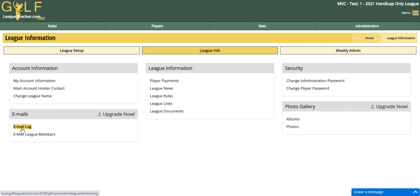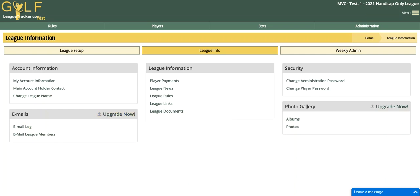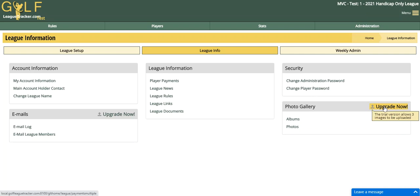The default email log will keep track of the last seven days of logs, and there's an optional upgrade to have unlimited email logging for the season. There's also a photo gallery option where you can upload pictures. The trial photo gallery allows you to add three photos into your league just for trial purposes, and then there's an optional upgrade if you want to upload more than three images.